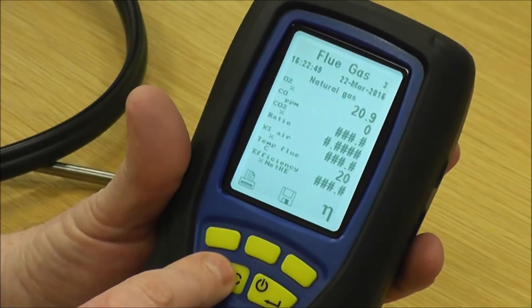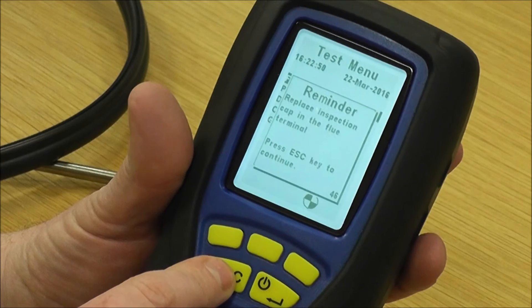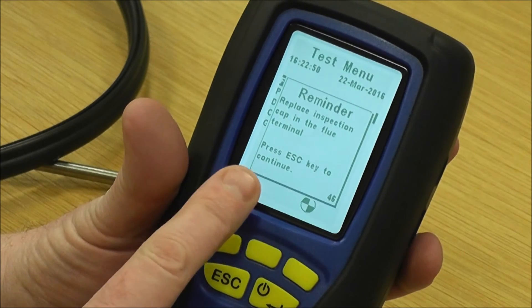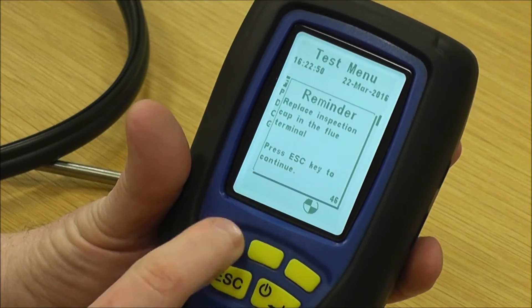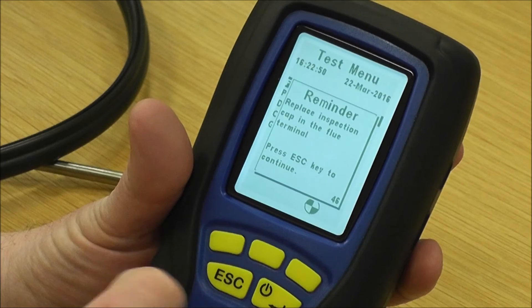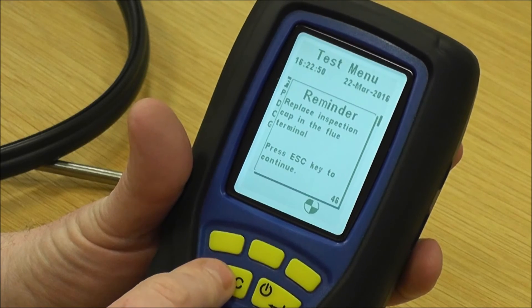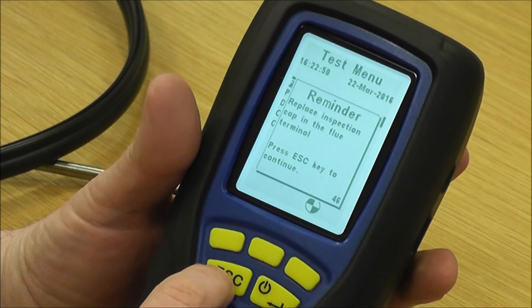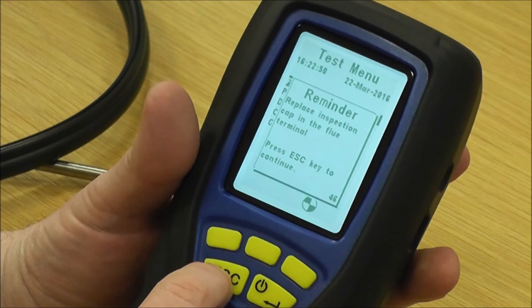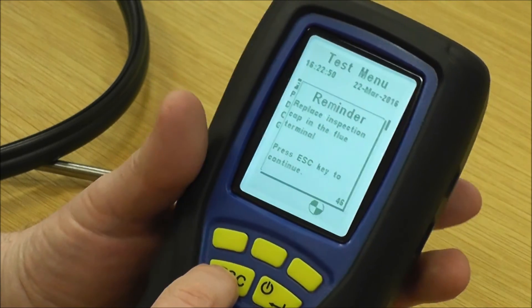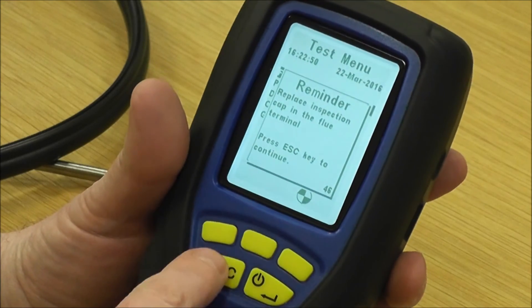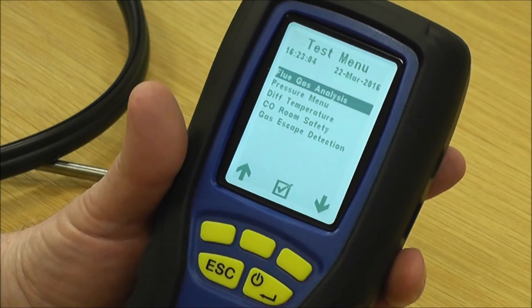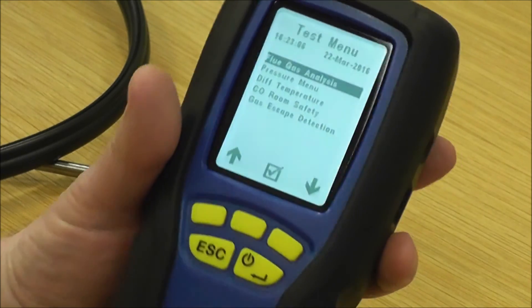To go back, I press escape. It's now saying 'replace inspection cap in the flue terminal' — that's just a safety function to make sure you've done exactly that. We press escape again, and it gets us back to the test menu.